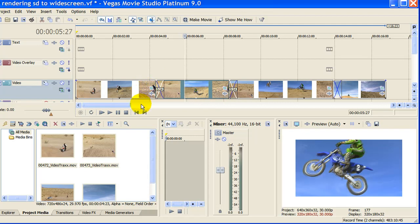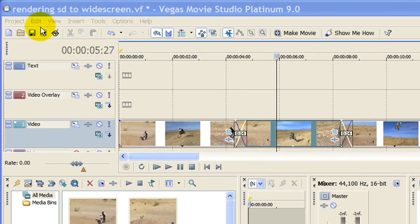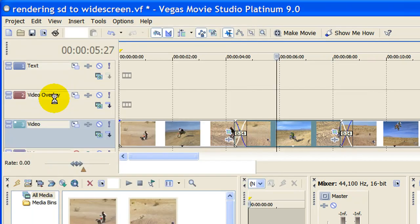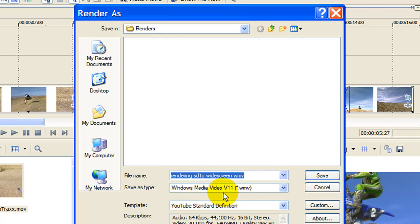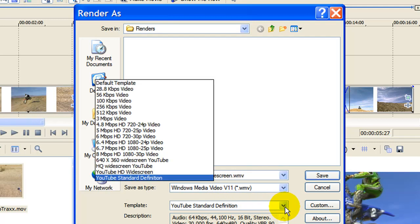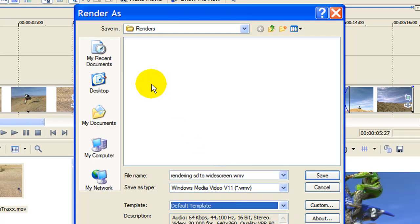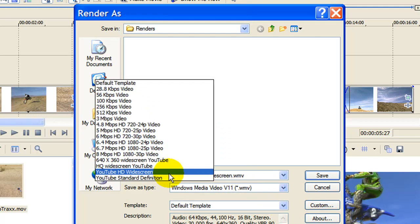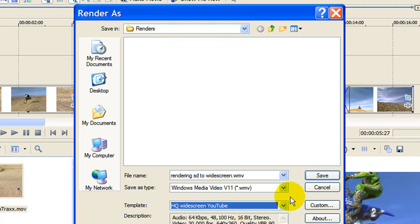The next step is to render this video so that it's widescreen for YouTube. To do that we go up to Project, come down to Render As, and on Render As choose Windows Media V11 or V9 or whichever version of Windows Media Video that you have. Under Template, what you're going to want to do for the first time you do this is select Default Template and then click Custom. What I've done on mine is I've created a YouTube widescreen template and I'm going to show you what the settings are.